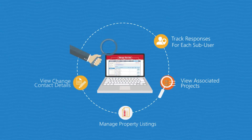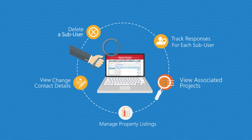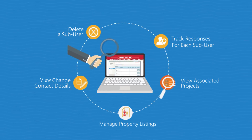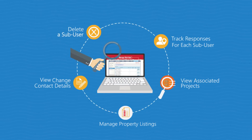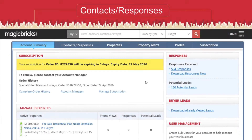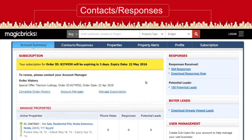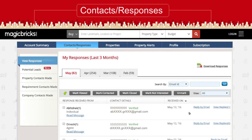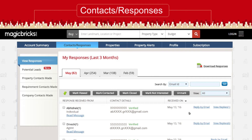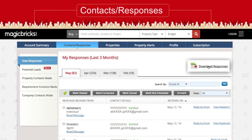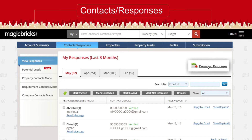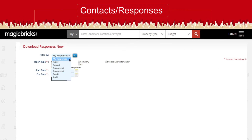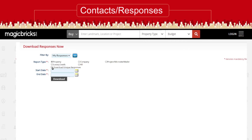You can view or change sub users' contact information, properties posted, projects listed, and track responses. You can also delete a sub user if needed. To download responses for a sub user from the main user account, click on Contacts or Responses, then click on the Download Responses link on the right-hand side, select the sub user, and click Go.